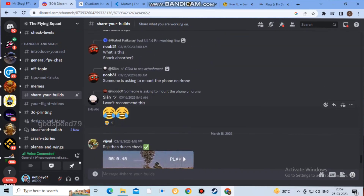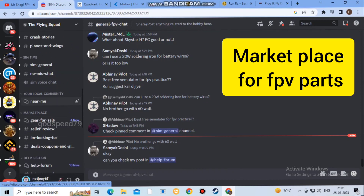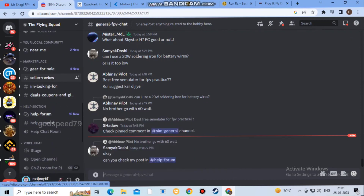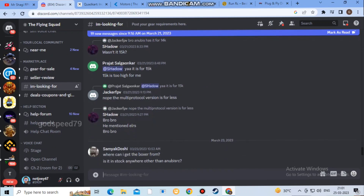You can share the link in the description. Mostly members are active, and if you face any problems, you might get great help. There is a marketplace here — if you want to sell parts, you can sell them there.